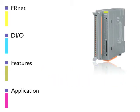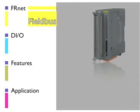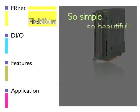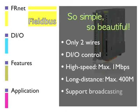FR-NET is a field bus developed by ICP-DAS. It features high-speed and long-distance data transmission and is designed for digital I/O control.